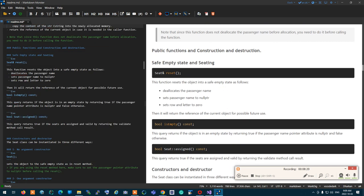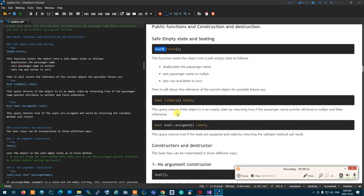The reset function resets the seat back to a safe empty state: it deletes the passenger name, sets it to nullptr, and sets everything else to zero. At the end it also returns *this. The isEmpty function returns true if the object is in a safe empty state — a simple way to do this is to check whether the passenger name pointer is null or not.